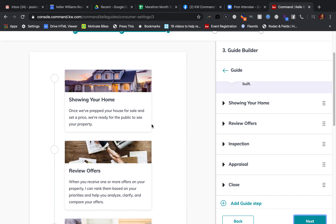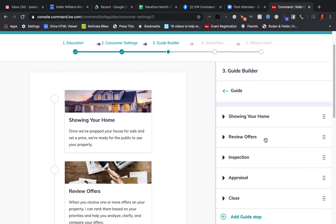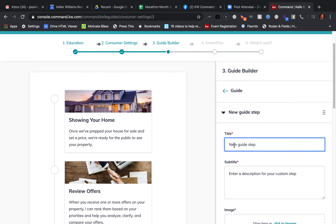At this point, as you can see, 'Showing Your Home' is the first step in the guide. There are a lot of things that happen before showing your home. So if you wanted to add a guide step, you could go ahead and add one — you could call it, let's see, 'Decide to Sell Your Home.'